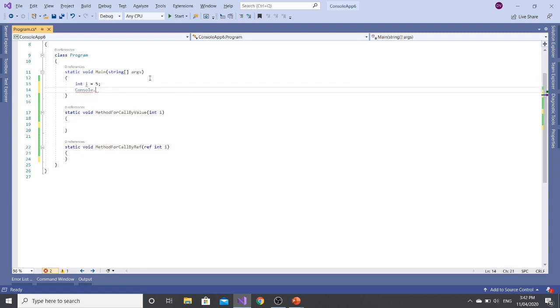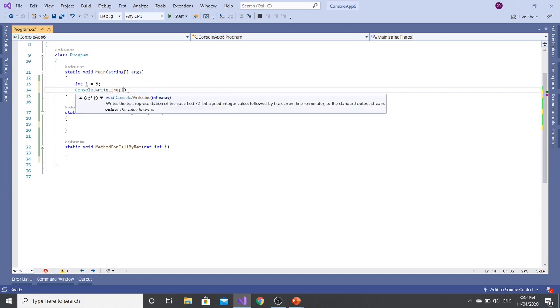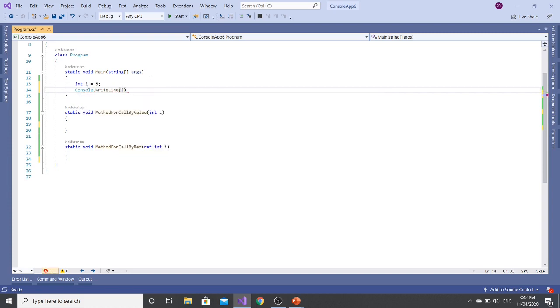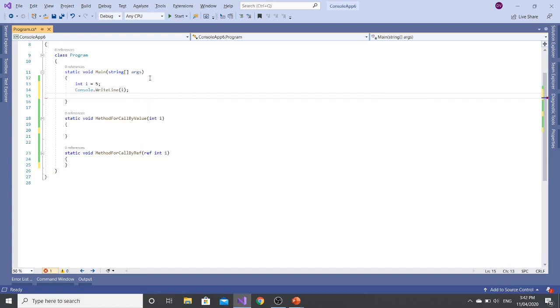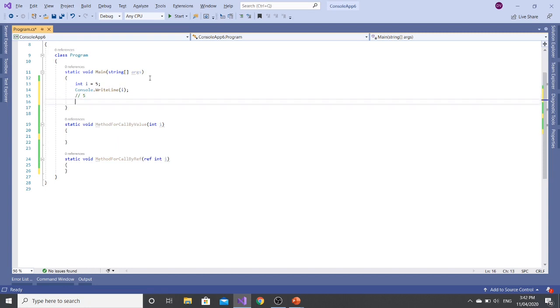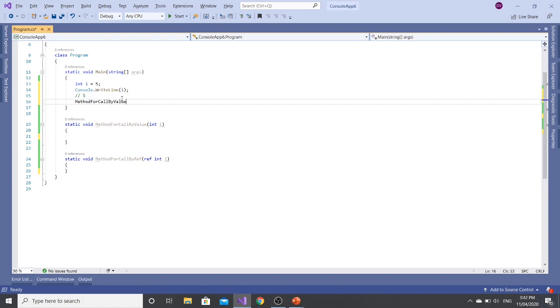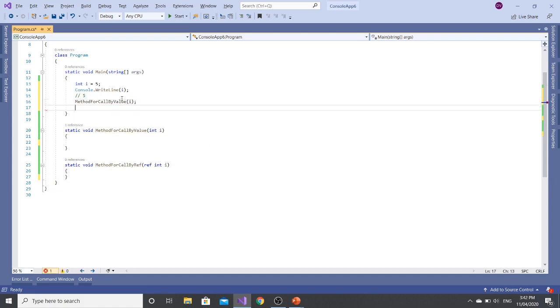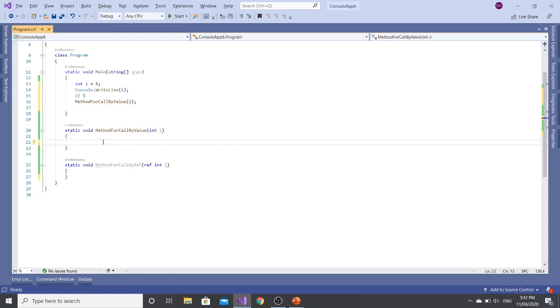Now here I'm expecting it to be 5. Now let's call this method and then pass I in here. Since it's a call by value, let's change the value from I value to 6.